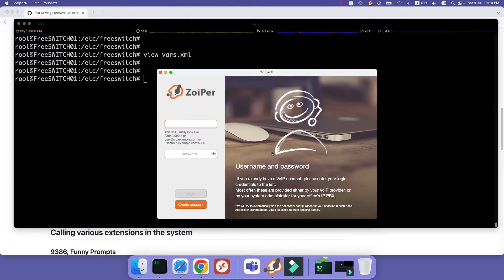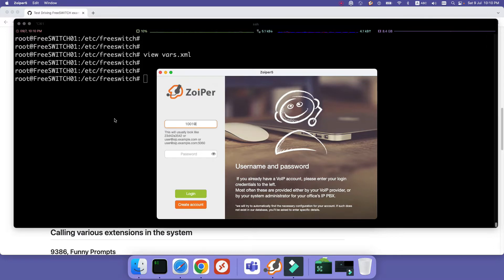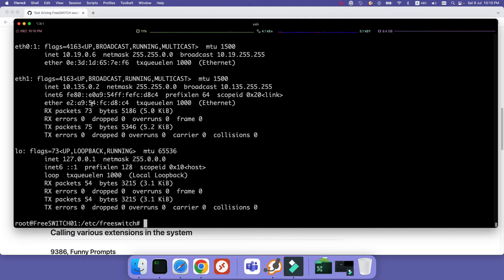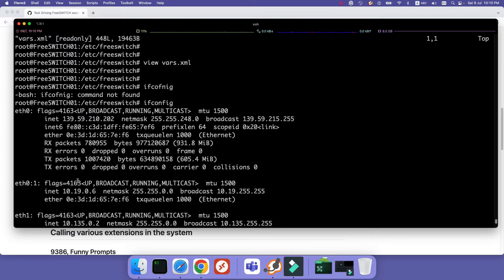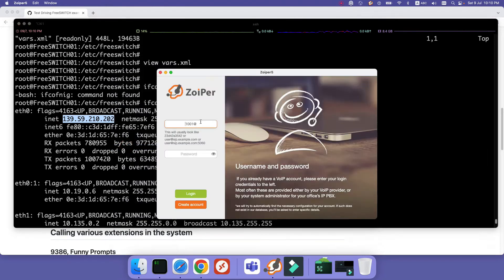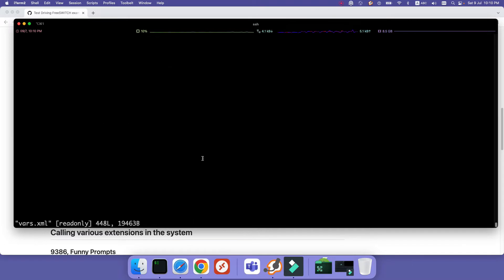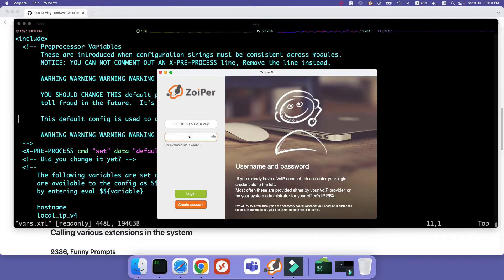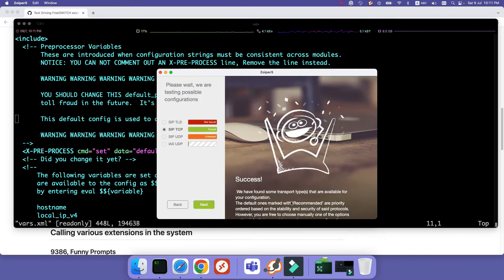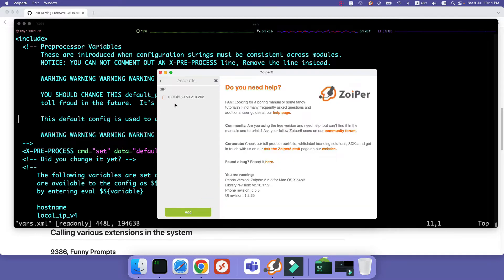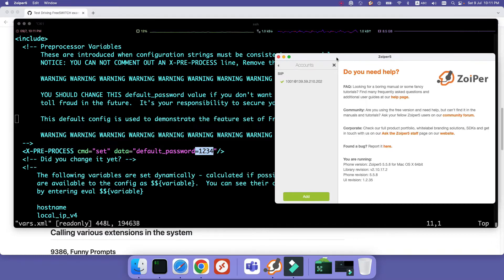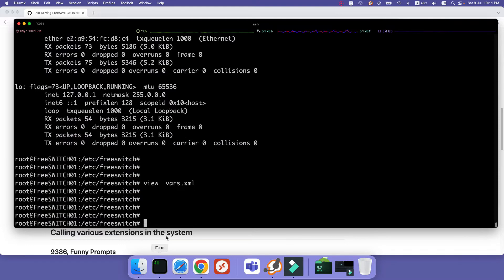I have already downloaded and installed Zoiper — it's a free softphone you can download from the internet. Let's register 1001 at the IP address. You can see the IP address by running the ifconfig command. So username at our server, and the password was 1234 — let me double-confirm with vars.xml: yes, the default password is 1234. I enter the credentials, click login, next, skip, and you can see it is registered using SIP TCP. It's green, which means it's already registered.